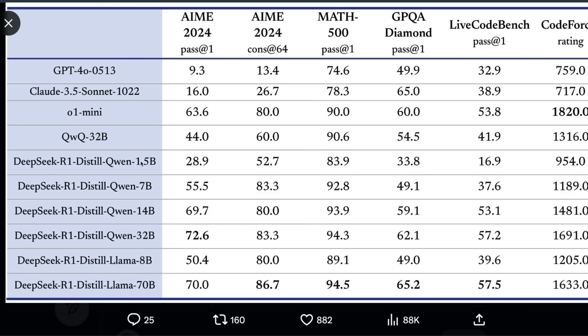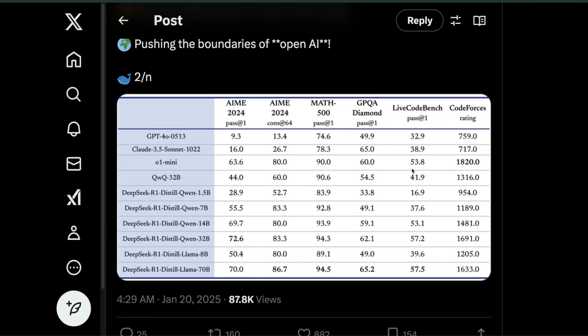One crazy thing is the performance of these smaller distilled models. The distilled Qwen 1.5B, which is basically a Qwen 1.5B distilled from R1, is beating GPT-4o on key benchmarks. It's kind of crazy that a 1.5 billion model has similar or better reasoning capabilities than GPT-4o and you can run it on edge devices.